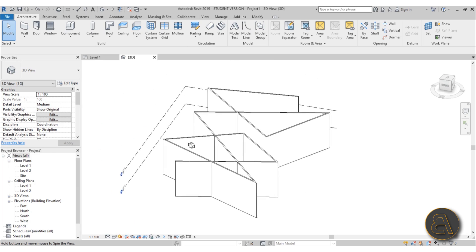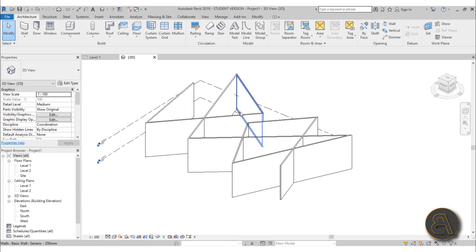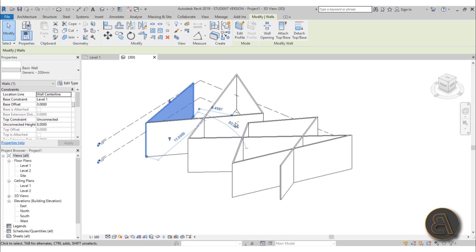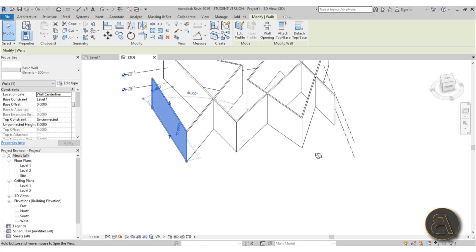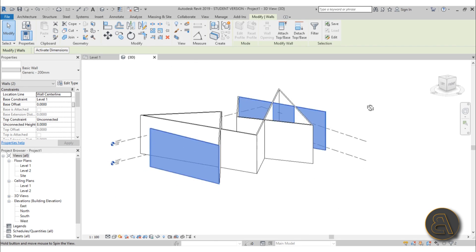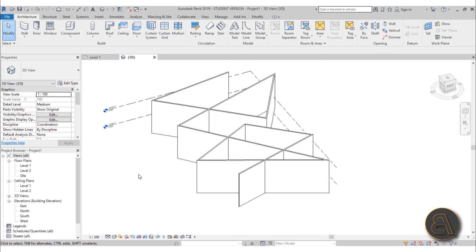The better way to orbit is to hold the Shift key and press your scroll wheel — now you can orbit around. The orbit point is usually an arbitrary point, but if you want to orbit around a specific element, select it first. Hover over a wall and it highlights in blue; click the left mouse button to select it. Then hold Shift and orbit — now you're orbiting around that selected wall.